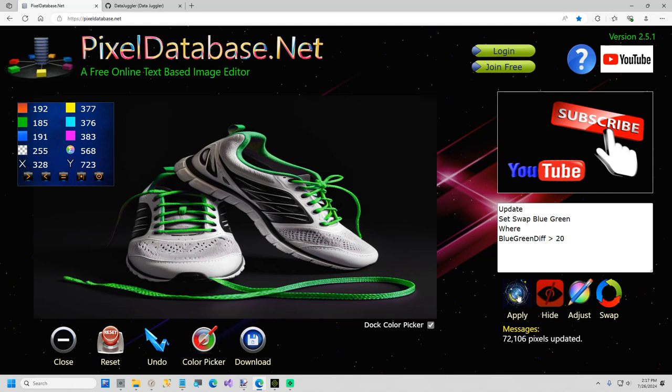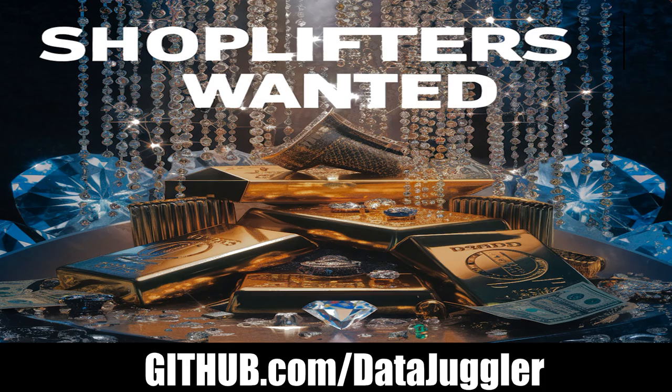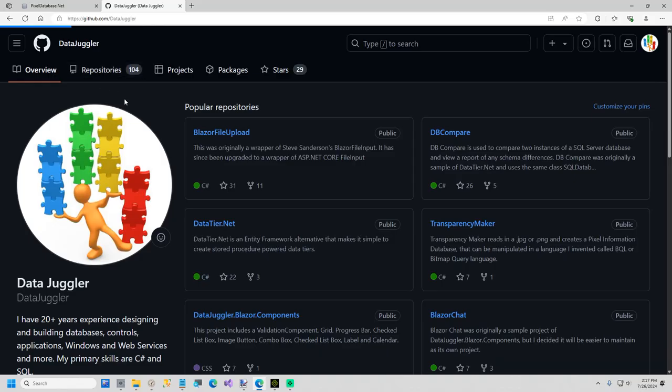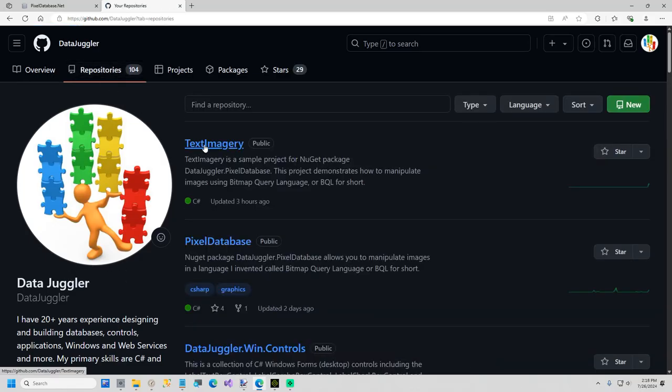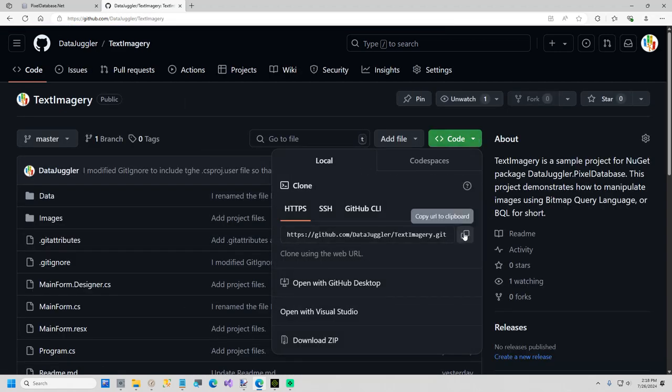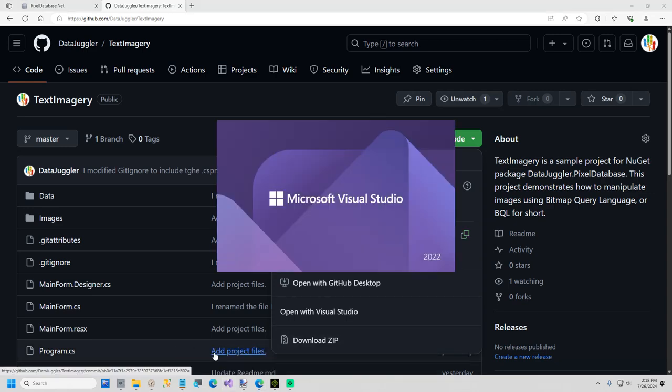The rest of this video, I'm going to slip over to GitHub, and this is my GitHub repo, if you want to come star new projects. We have a sale every day inviting shoplifters. I'm going to click on repositories and text imagery, and I'm going to just clone this.